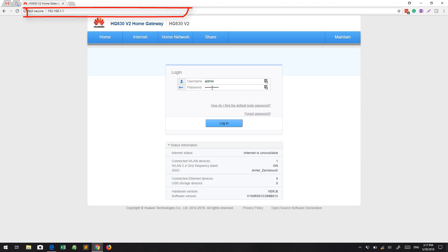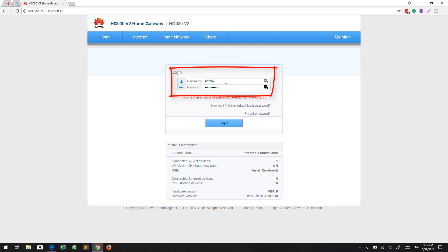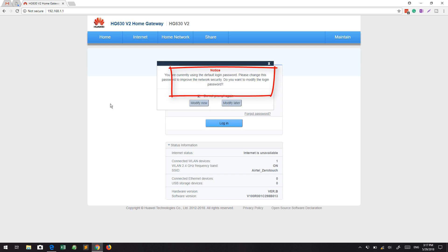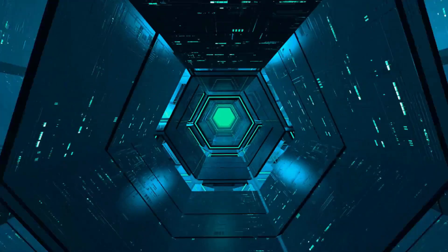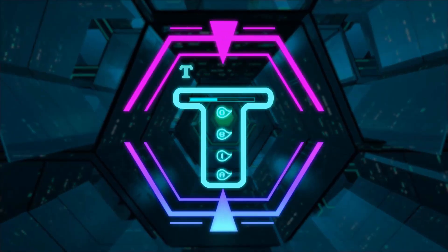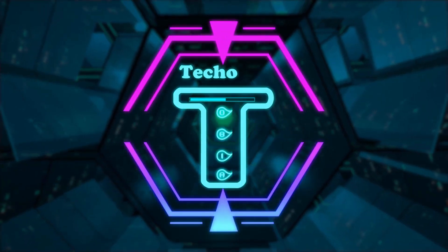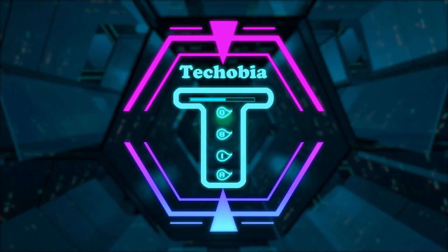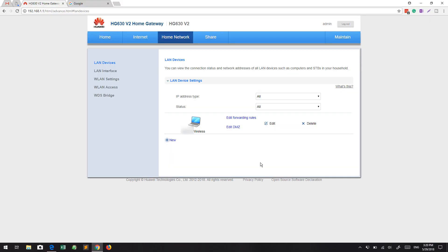Hello friends, good morning, good evening, good afternoon—whatever the time is for you. It's Akhil from Techobia, and in today's video I'm going to show you how you can set port forwarding, which is actually not considered as port forwarding in Huawei HG 630 version 2 model.